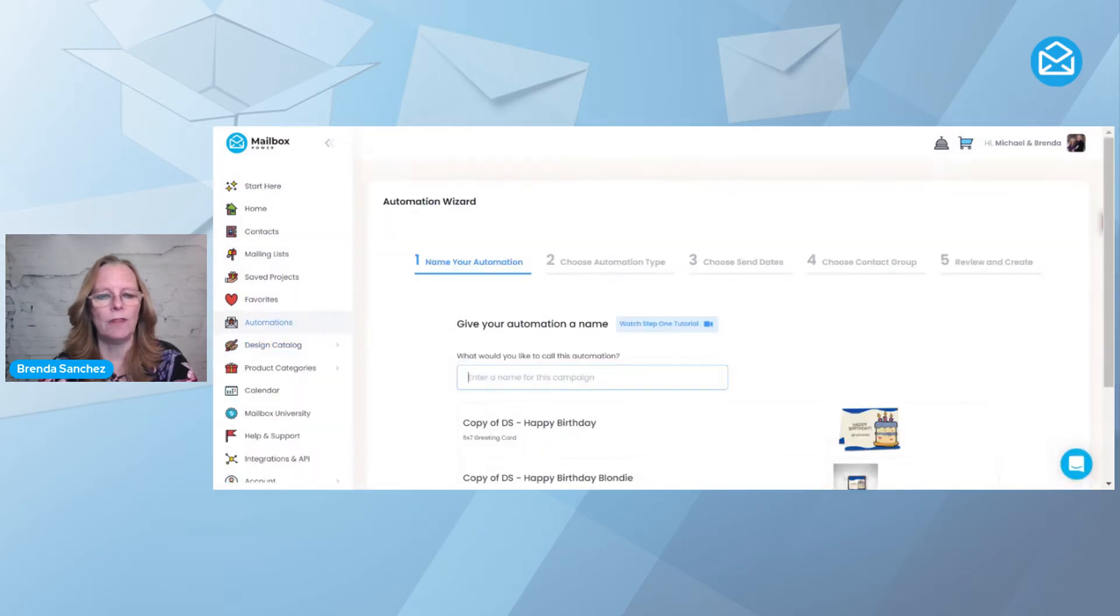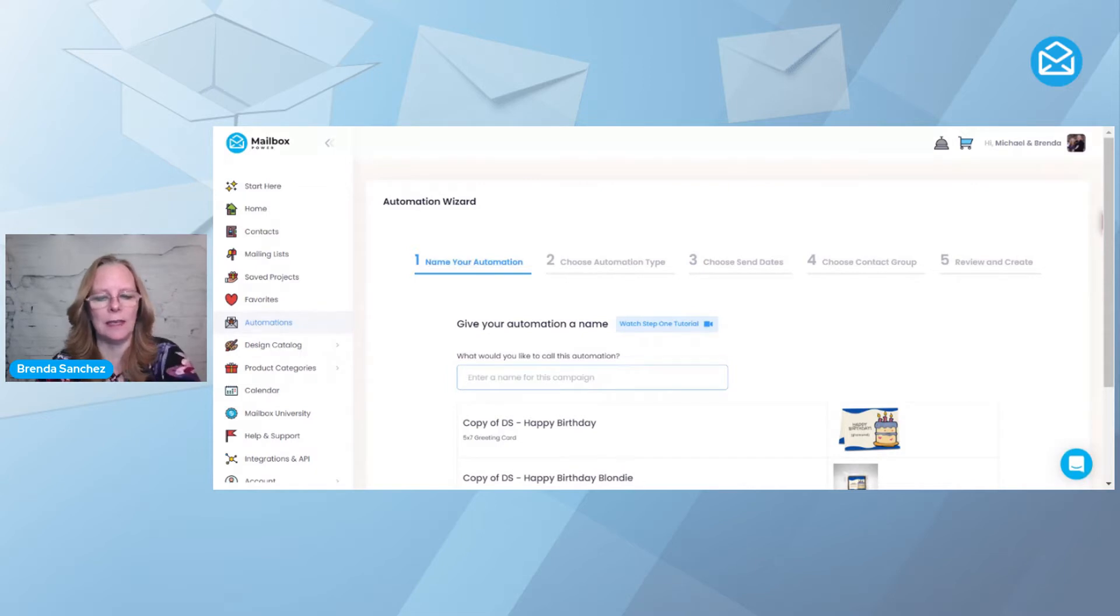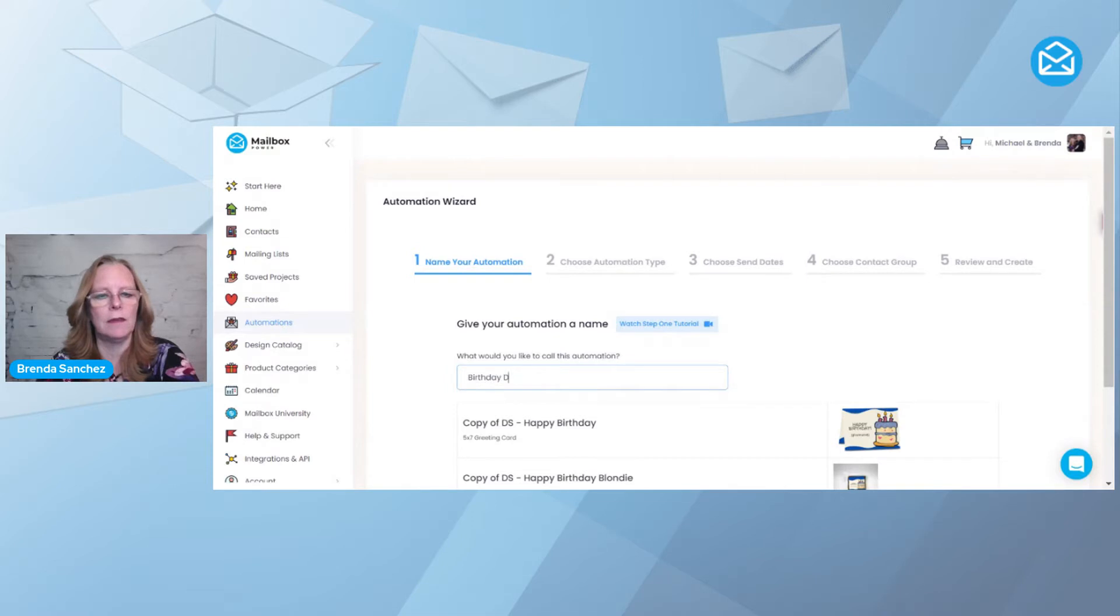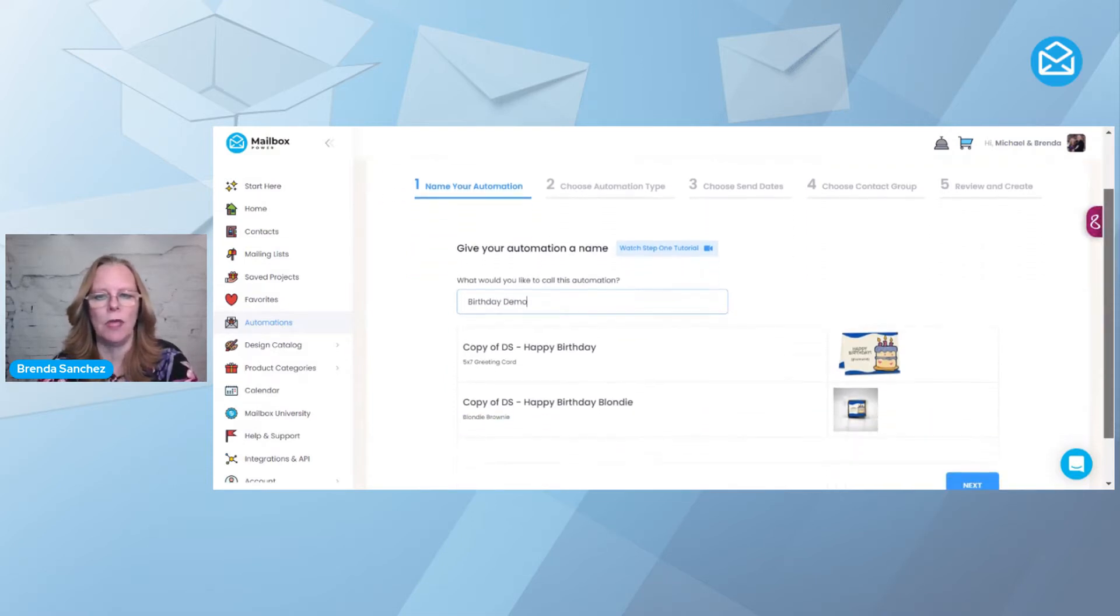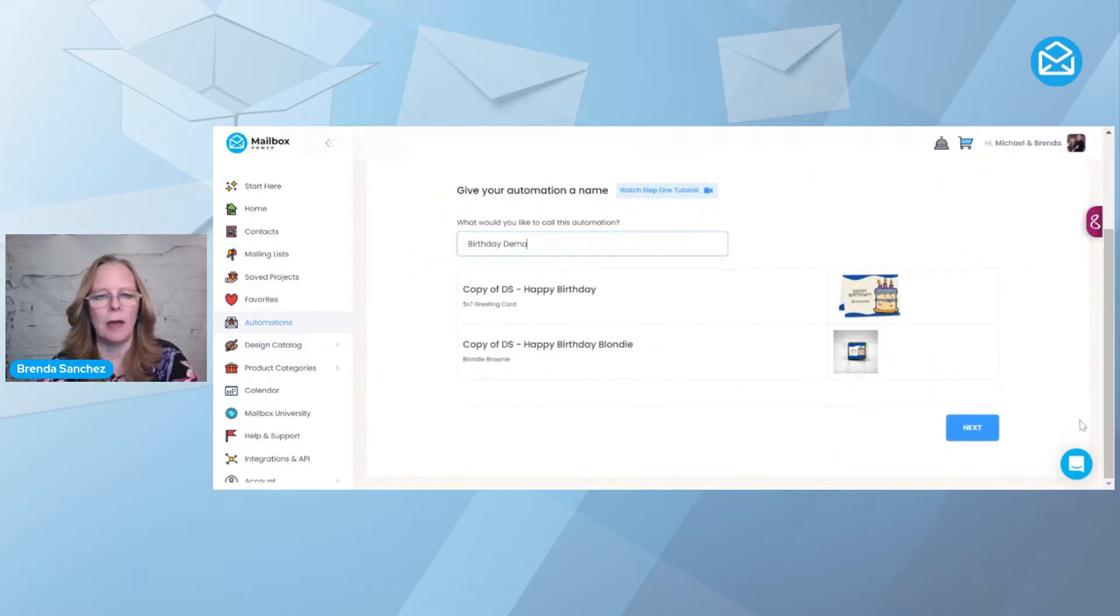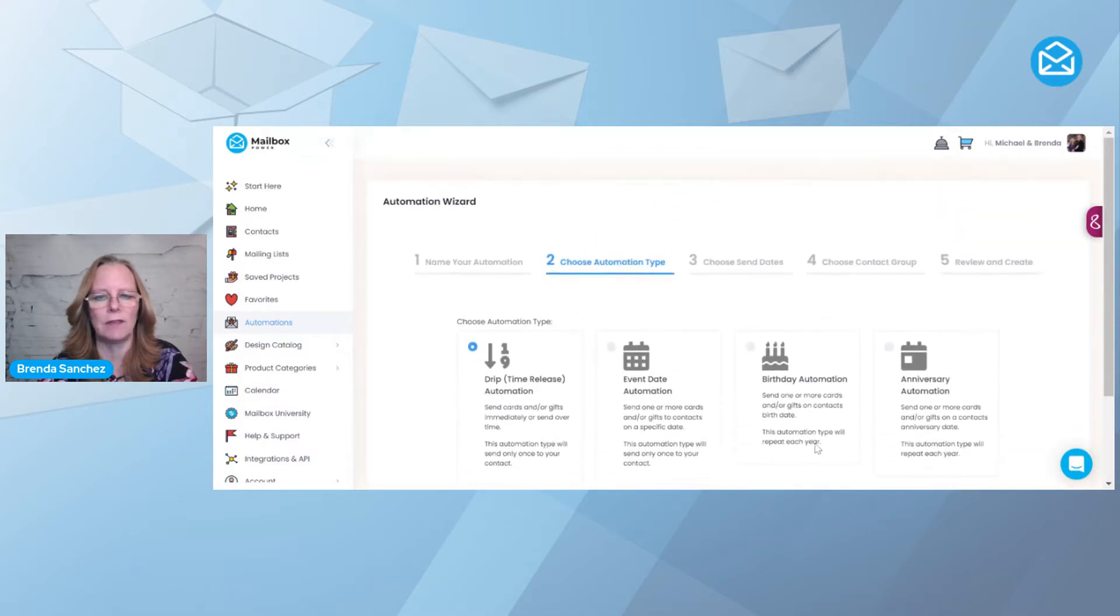And now it brings me up, and now I can create, and I've got to give it a name, so I'm going to call it Birthday Demo, because this is my demo. And I'm going to come down here, it's got the card and the Blondie Brownie, and I'm going to hit Next.